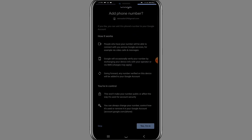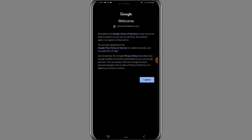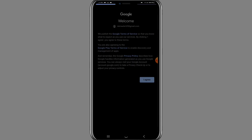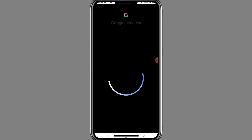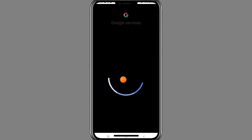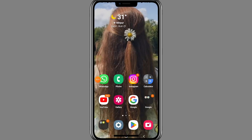A page will pop up — scroll down and click on 'Yes, I'm in'. Once done, tap the 'I Agree' button after reading Google's Terms of Service. Your account will then start logging in, which takes about two to three seconds.